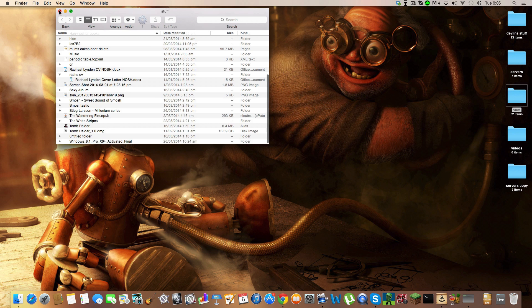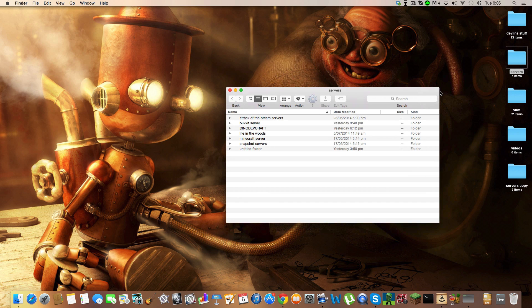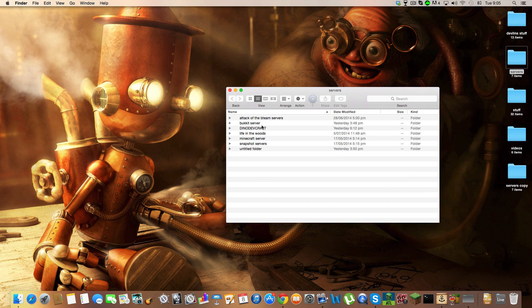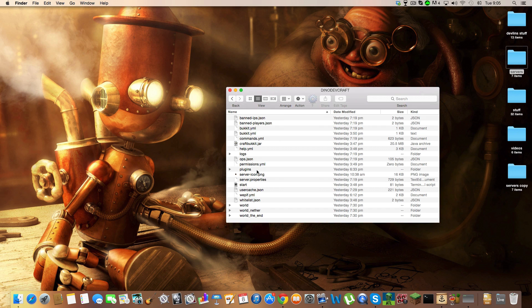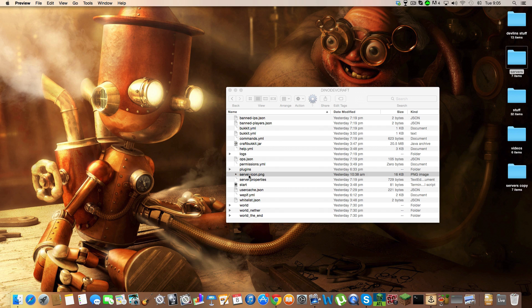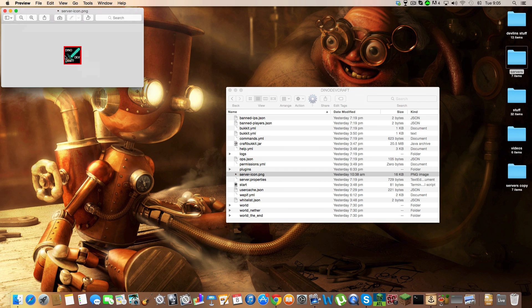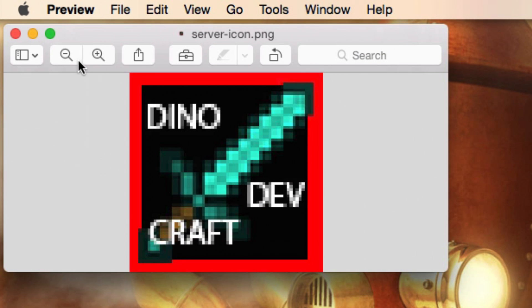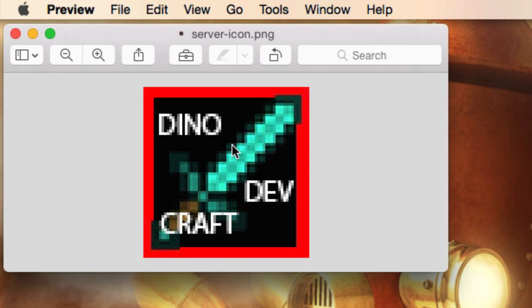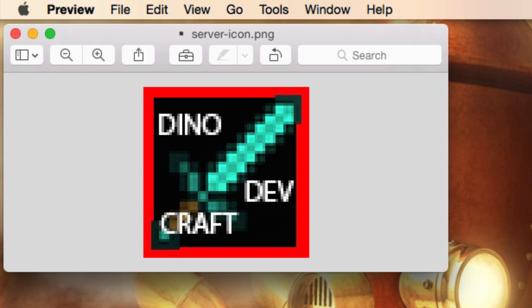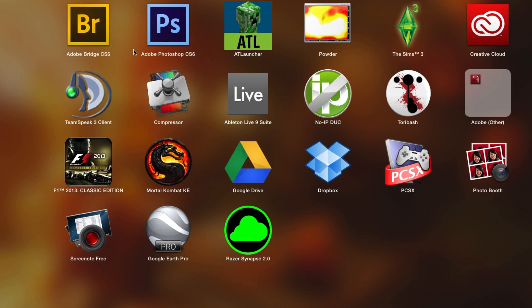You're going to locate your server. I've got my dinodevcraft server right here—it's a Bukkit server. You'll notice here I've got this server icon. You don't need to make this, but they're pretty easy to make in Photoshop.